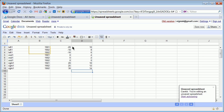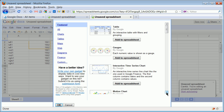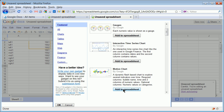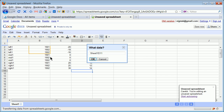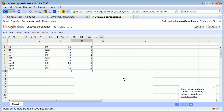You could add some other data columns, but the first is the name and the second is the time. Now what you do is insert a gadget — it's a motion chart. This may need to be an older version of Google Docs. Add it to the spreadsheet, grab your range from A2 to D10, and apply and close.